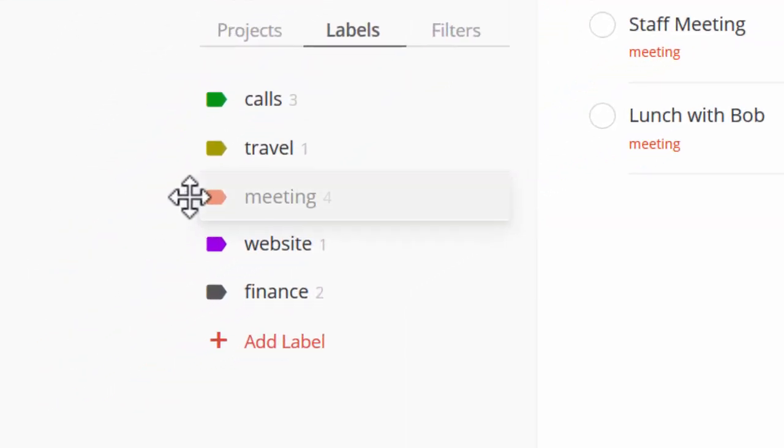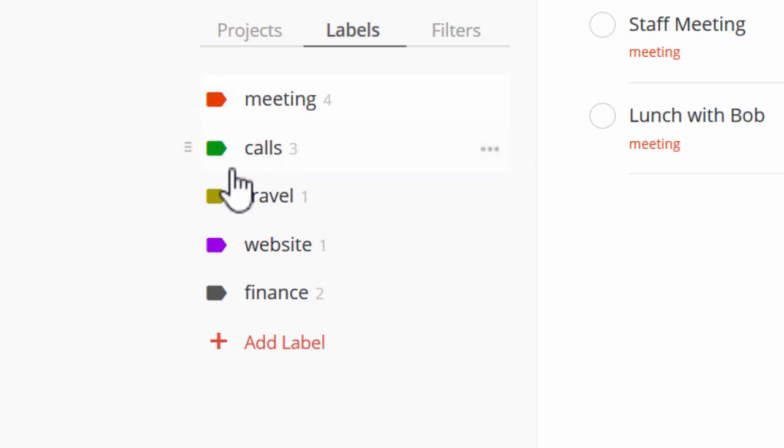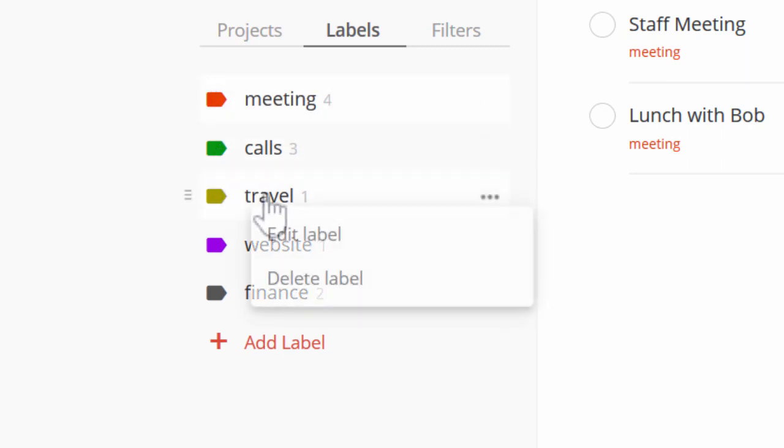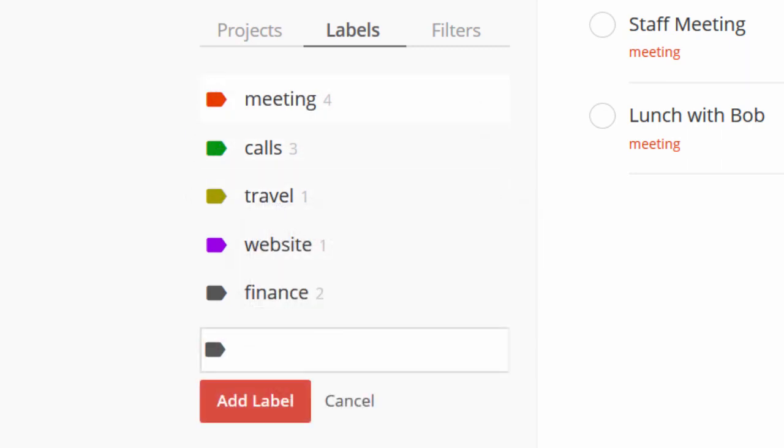You can drag and drop to organize your labels. Right click to edit or delete, or add a new label at the bottom.